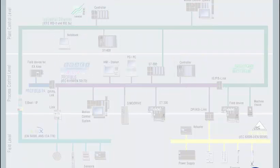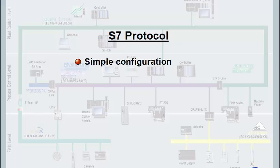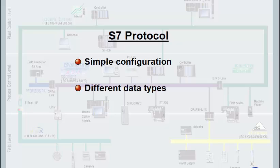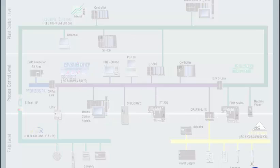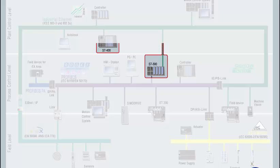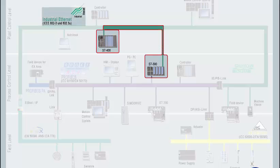Its extraordinary features are simple configuration, transmission of different data types, and independency of the bus system used. In this case, an S7 connection between an S7-300 station and an S7-400 station will be configured via TCP IP.